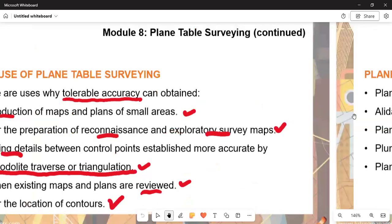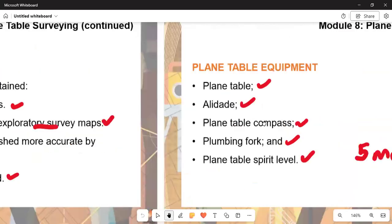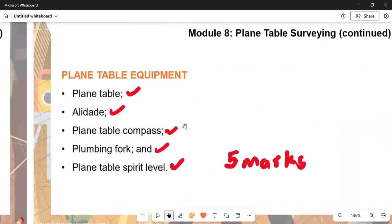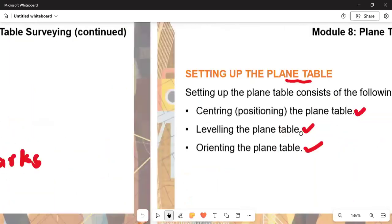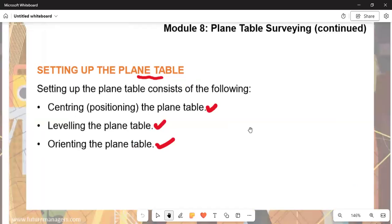You can be asked to name the plane table equipment. The equipment includes: the plane table, the alidade, the plane table compass, the plumbing fork, and the plane table spirit level. This section can carry a maximum of five marks.